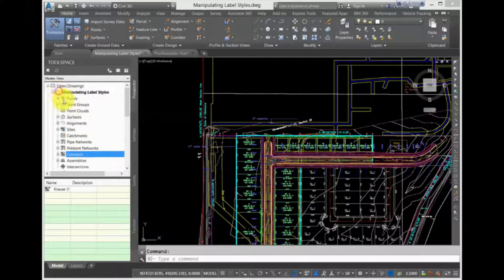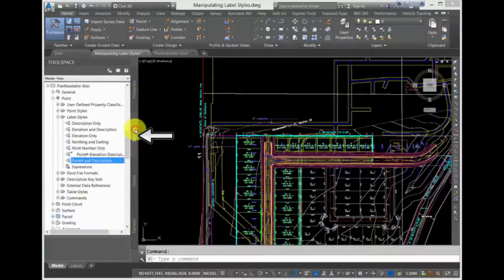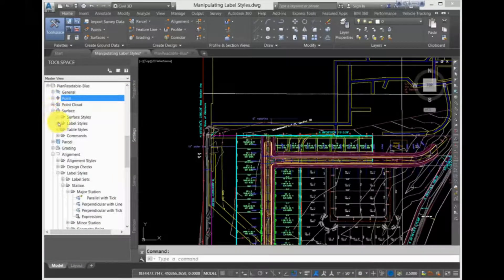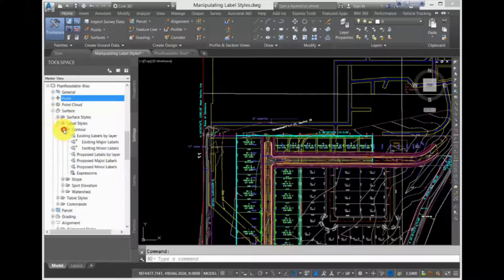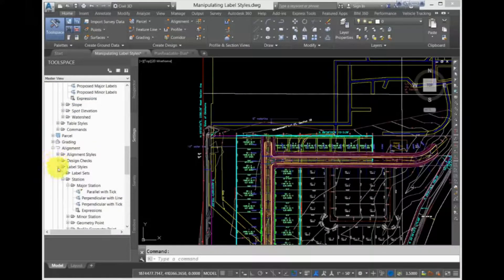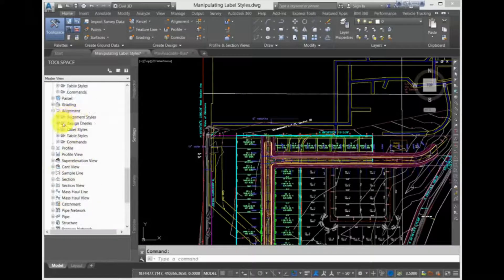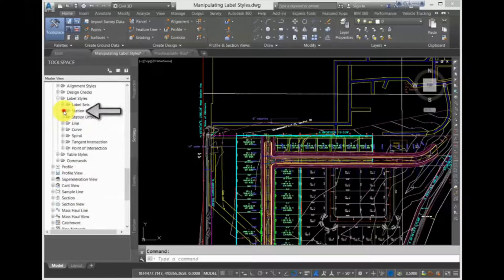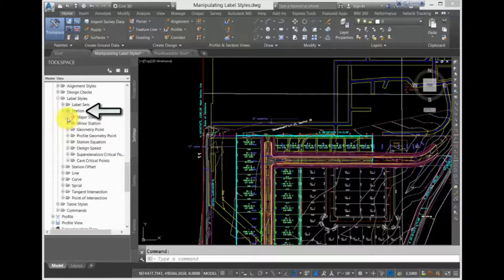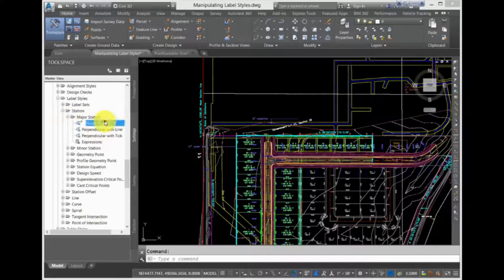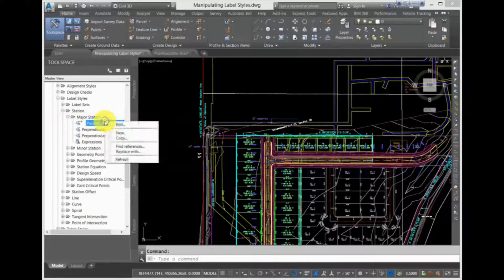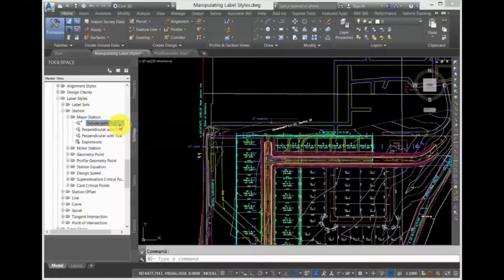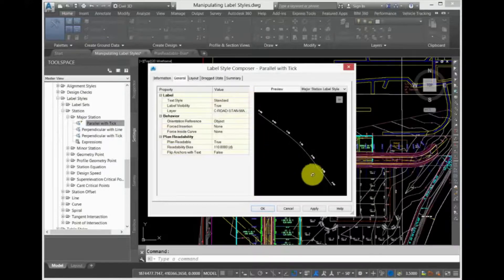You can find the label styles in the Toolspace Settings tab under any object collection. For example, expand Alignments, then expand Label Styles, expand Station, expand Major Station, and then select the label style parallel with TIC. Right-click and then select Edit, and the Label Style Composer opens.